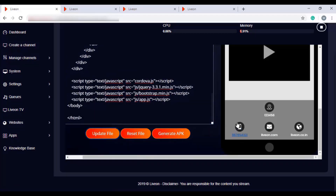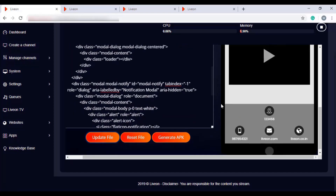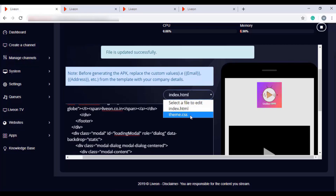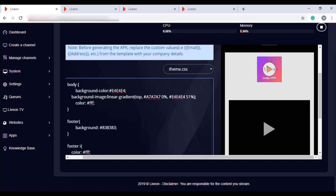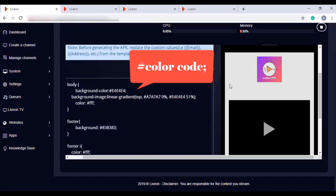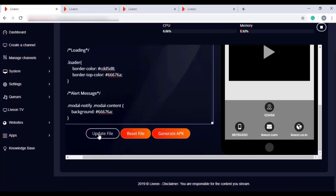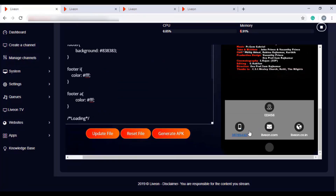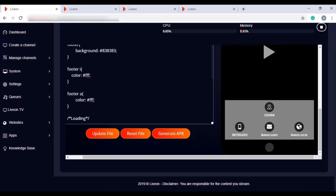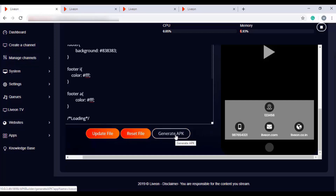You can see the changes reflected. If you want to change the background color of your mobile app template, select Theme CSS. Here you can change the background, footer, and other theme settings for your mobile app design. For example, to change the background color to black, give the color code for black and click Update File — the mobile app template color changes accordingly. After replacing the custom values and changing the background color, click Generate APK to create your mobile app. Your app gets downloaded in zip file format, which you can extract and upload to the Play Store for your end users to experience your live streams from their mobile devices.